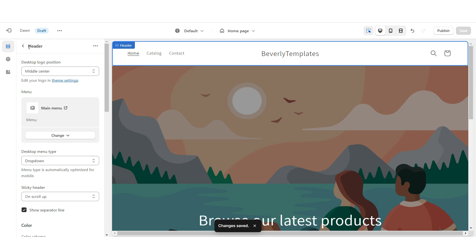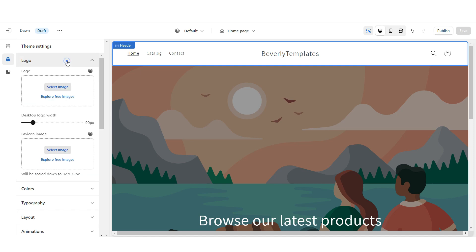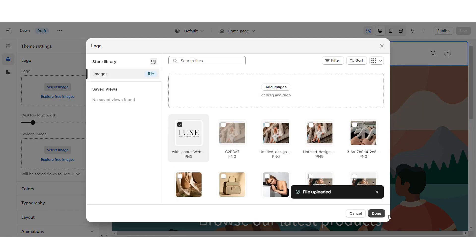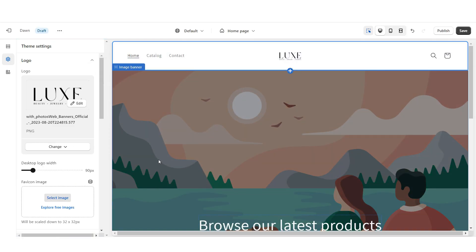I'm going to show you how to add your logo. You're going to go to theme settings, then go to logo, and right here you'll be able to upload your logo image and your favicon image. When you click logo, you'll be able to import a picture from your computer. Once you've uploaded your logo, click done and it will upload. The logo is pretty small, so I'm going to go under desktop logo width and increase the size.